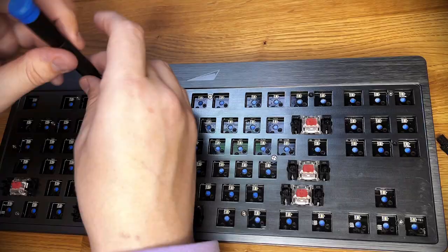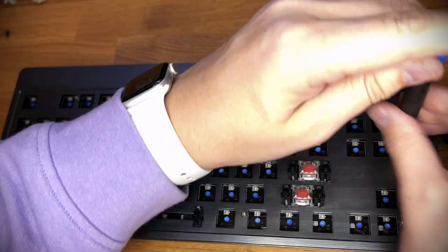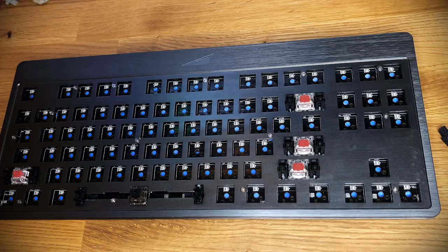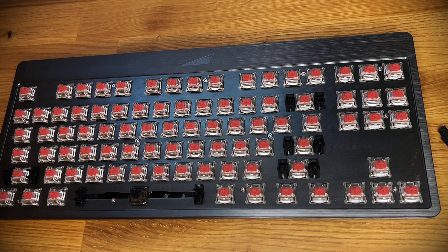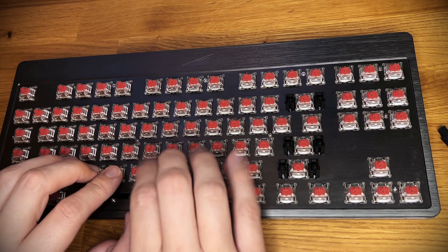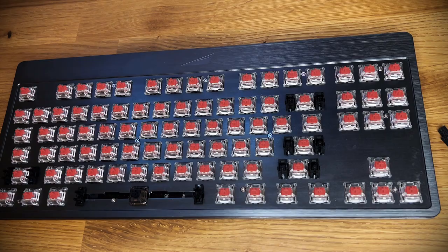After getting the metric ton of screws back into the top, I magically installed the switches because of internet magic. I gave them a lubed and filmed Gateron Black Ink on the space bar as my little treat from the enthusiast community. The very last thing to do is keycaps.